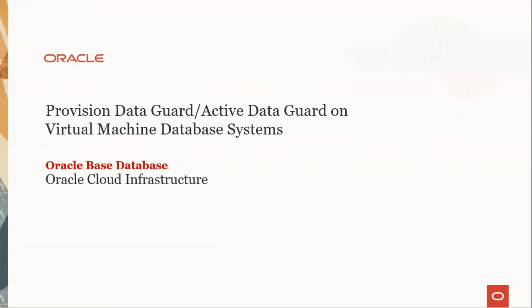Hello everyone, I'm Sneha. Today I will show you how to create a data guard or active data guard in Oracle Cloud. We will enable the DG or ADG in a single node DB system on virtual machine. Let's get started.